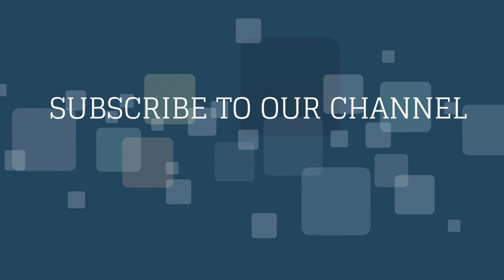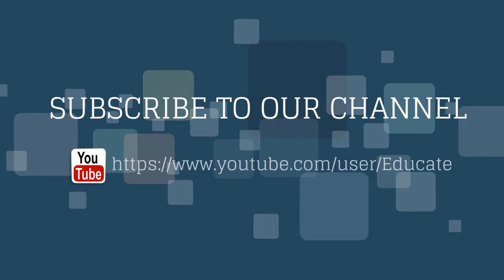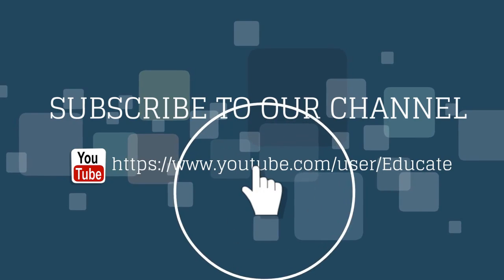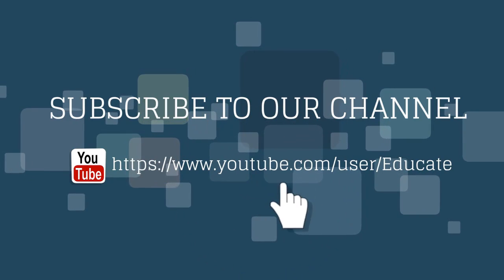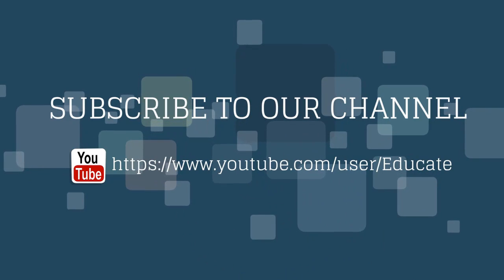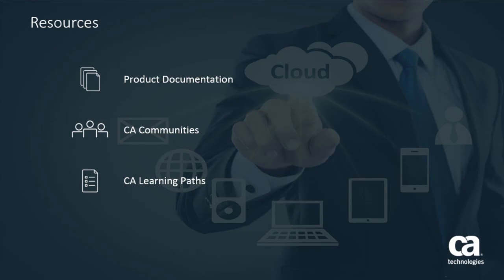Thank you for watching this video. For more videos, please subscribe to the CA Educate channel on YouTube. For more detailed information on CA's digital experience insights, click the information bubble in the top right corner to load the product page. From there, you can go to product documentation, visit CA Communities, or view the learning paths. For more videos, please visit